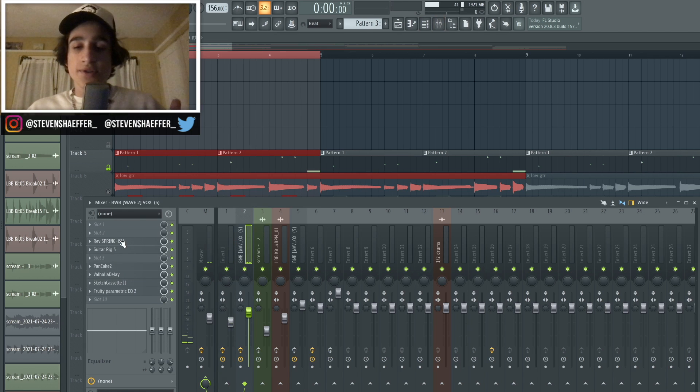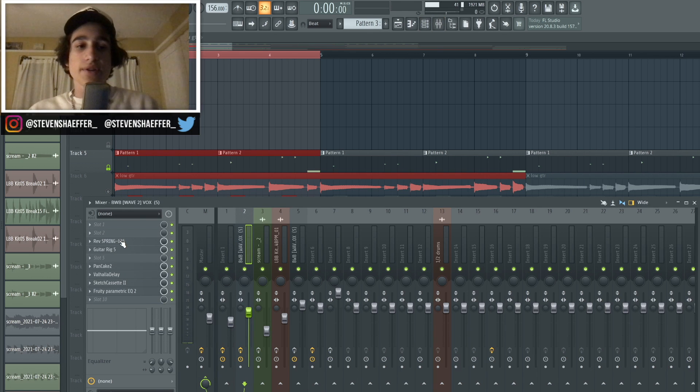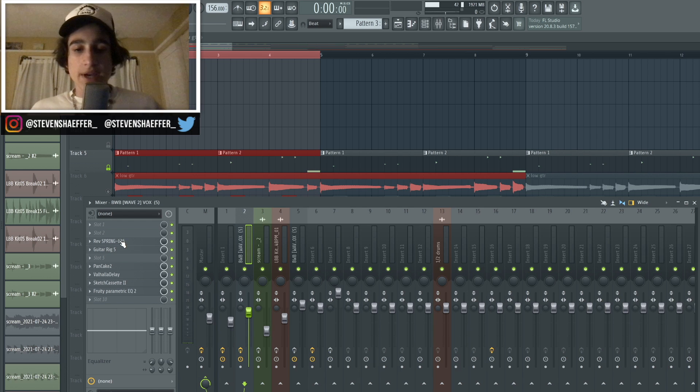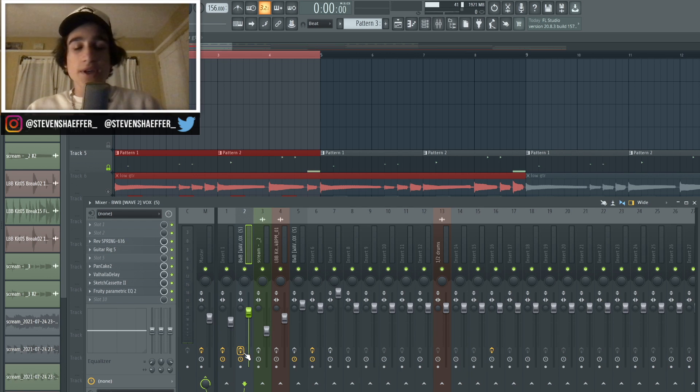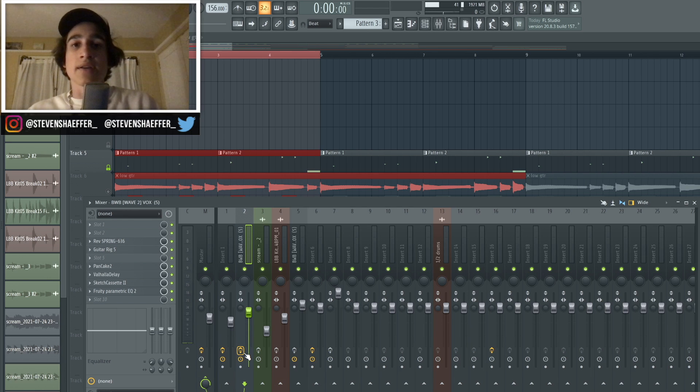So obviously just from hearing that, you guys can probably see that there's a bunch of effects on there. I really just wanted to make them sound as distorted and just as weird as possible. If you guys were wondering, here's what they sound like without any of the effects I added.